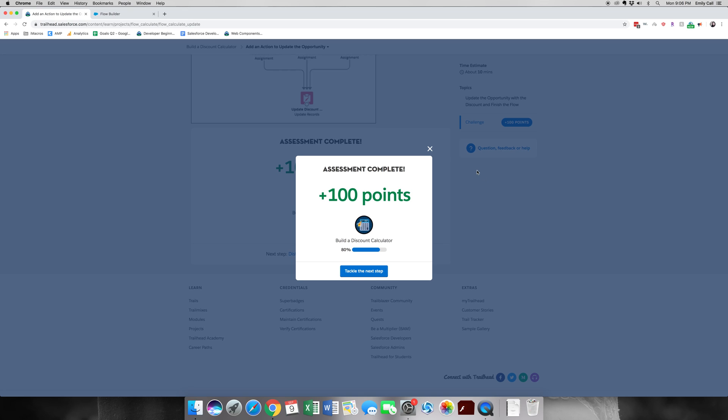Alright, thank you for joining me for part 4 of Build a Discount Calculator. Be sure to join me for the final part, part 5.